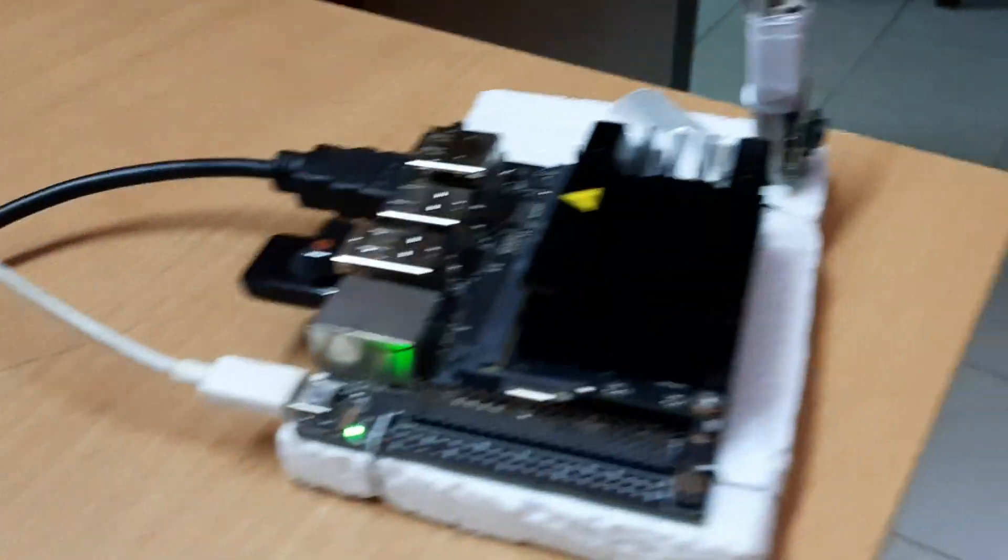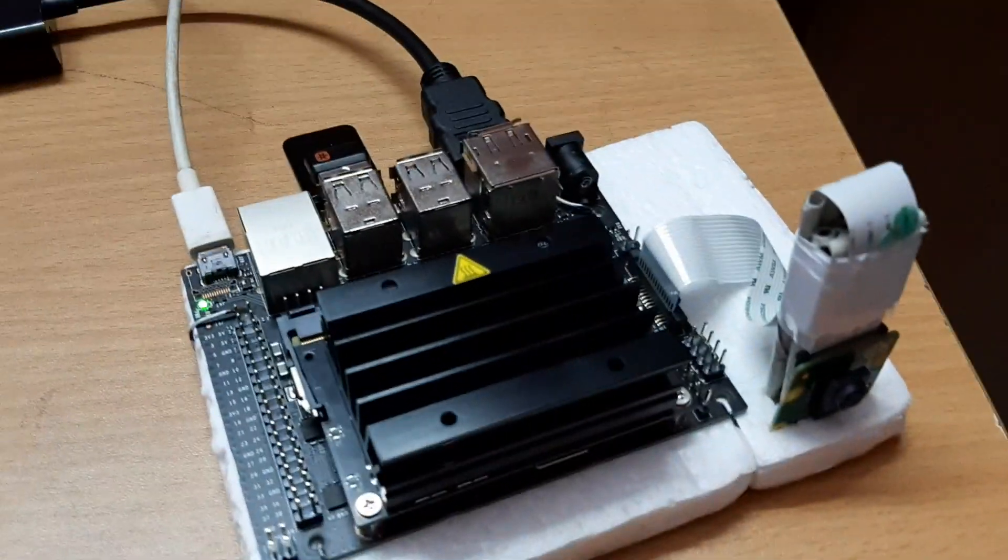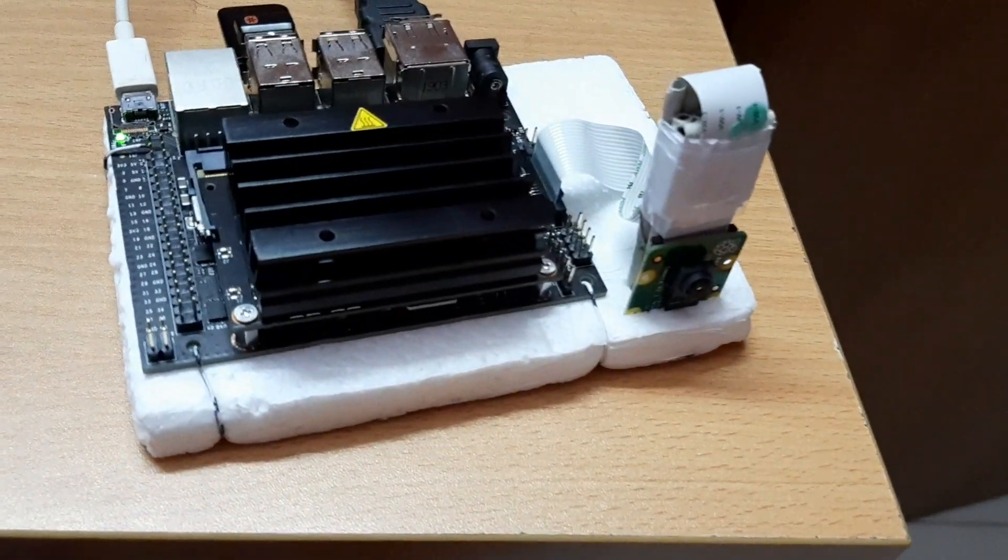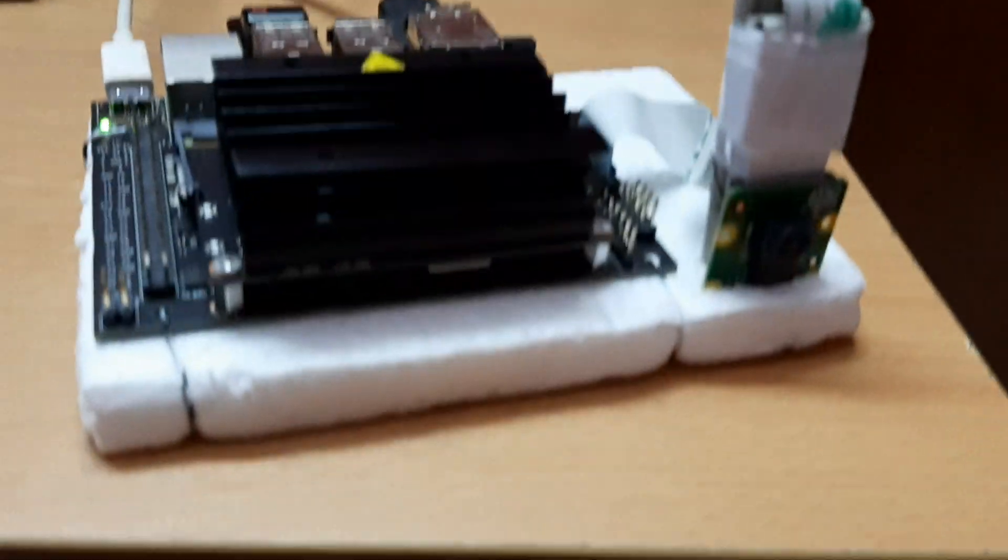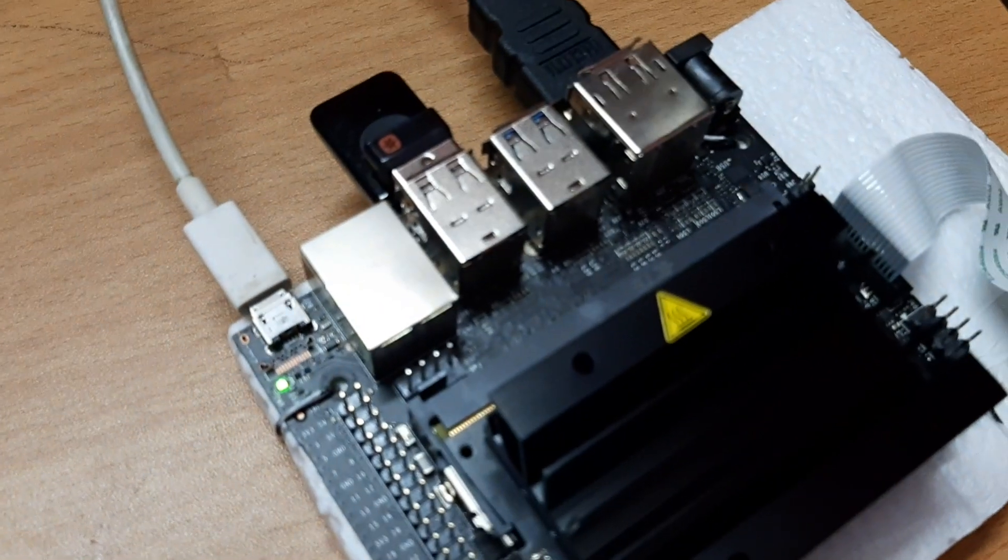This is our Jetson Nano with CSI camera connected to the Jetson Nano.